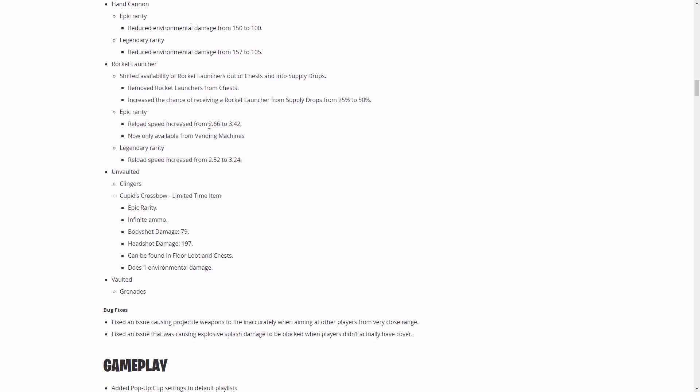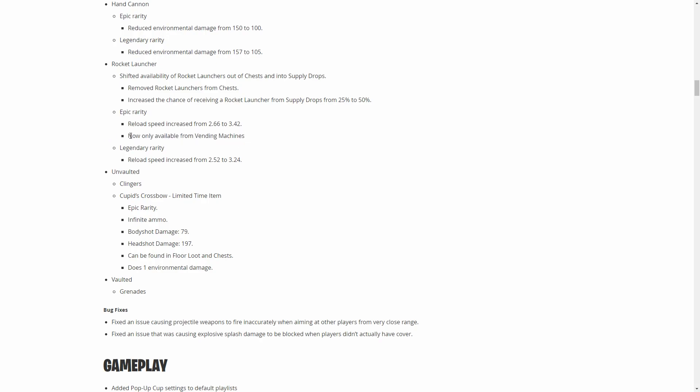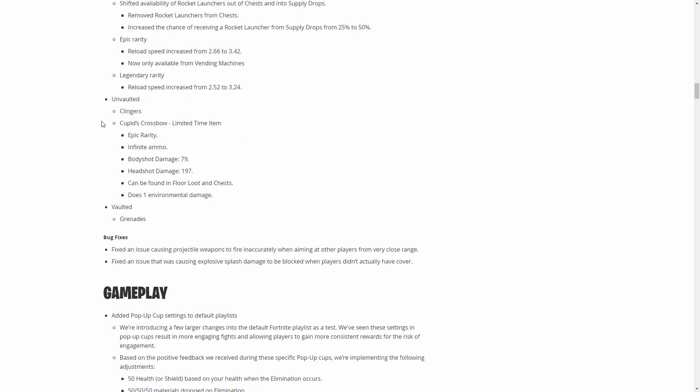It's also getting nerfed. The reload speed is from 2.66 seconds to 3.42, which will make it about 50% longer to reload, so people can't really spam you as much. You'll have a chance to, you know, somebody shoots your wall or shoots your one by one, you can build it back and get high ground or get a shot off before they have a chance to reload it. It also will be in vending machines.